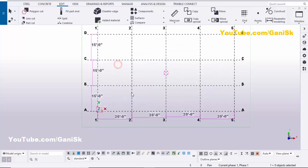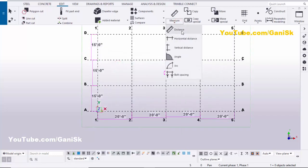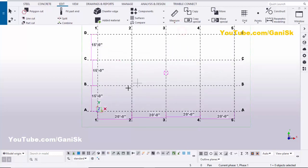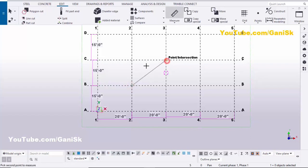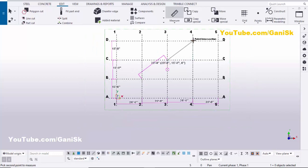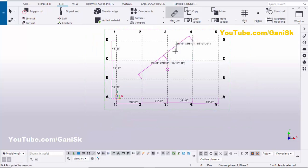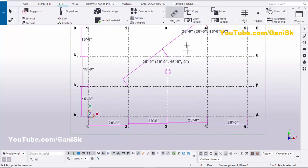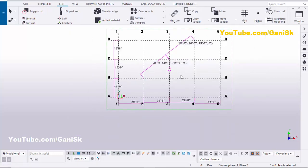To create a diagonal distance, click here and select 'Distance'. Pick the first point, second point, and place the side of the dimension to create the dimension. Pick first point, second point, and side of dimension. It's a regular method and time-consuming.